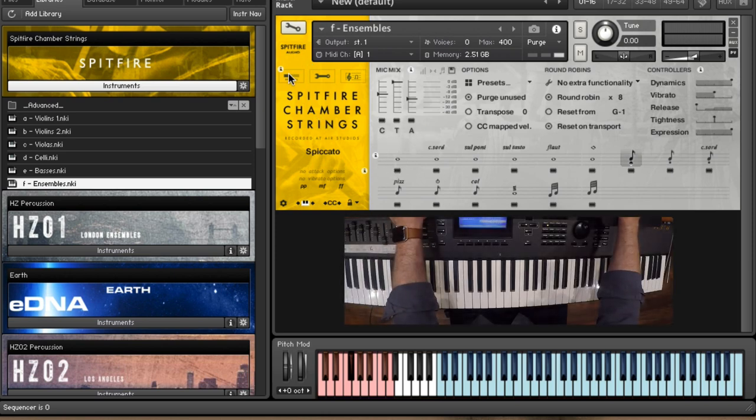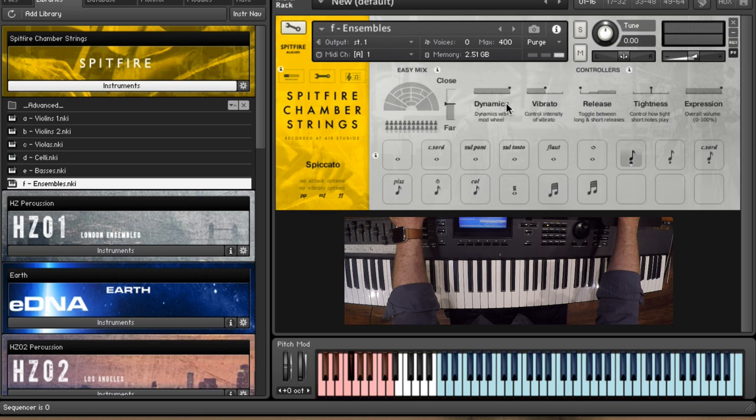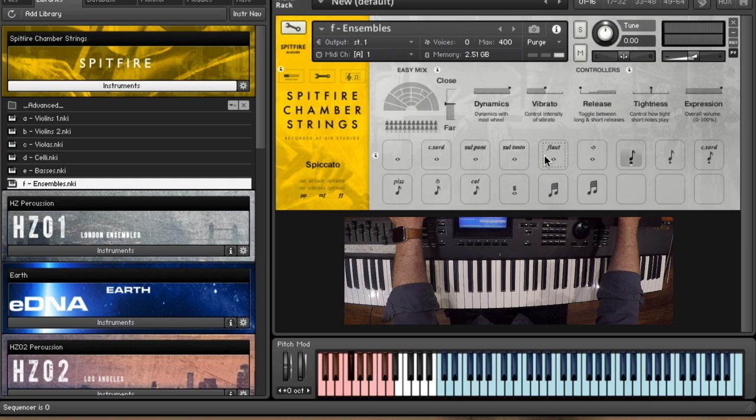So for now, let's leave the mic setup as it is, and you'll see that when you load up, you have a very simple looking page, which has a simple easy mix for the mics, and then the most commonly used controllers here. And then within this patch, you've got the most commonly used articulations as well.